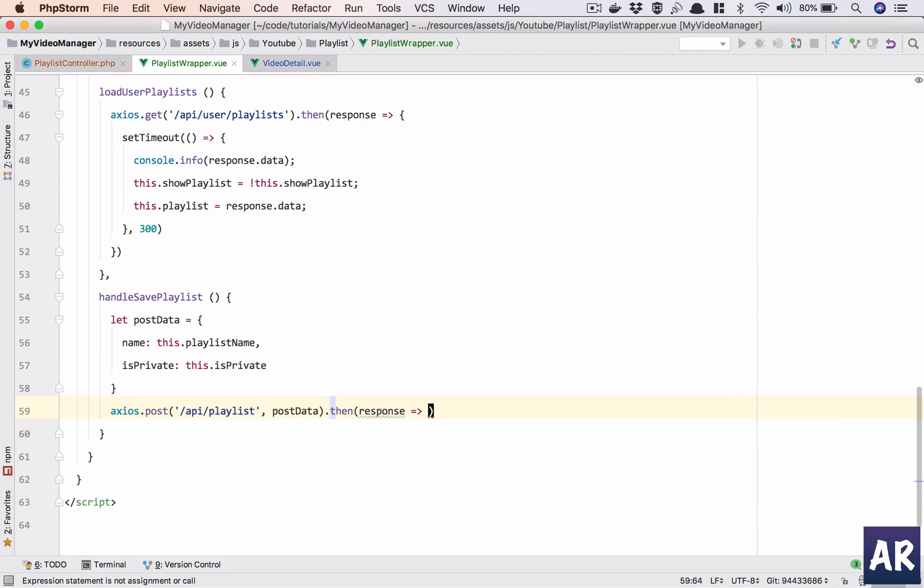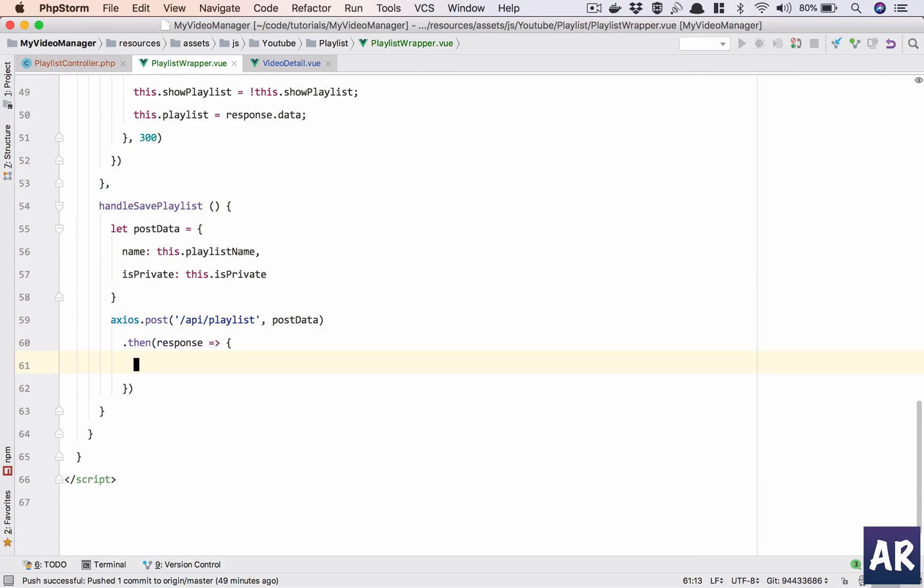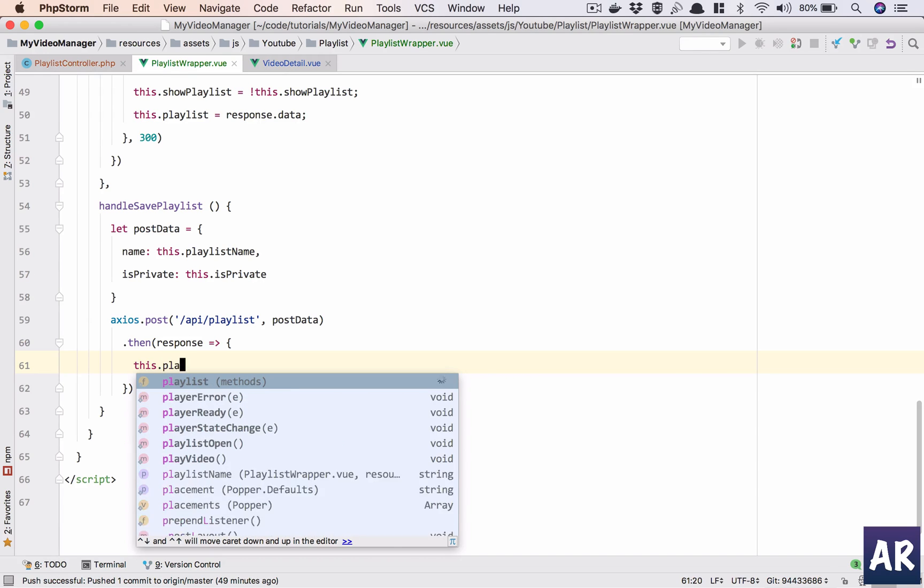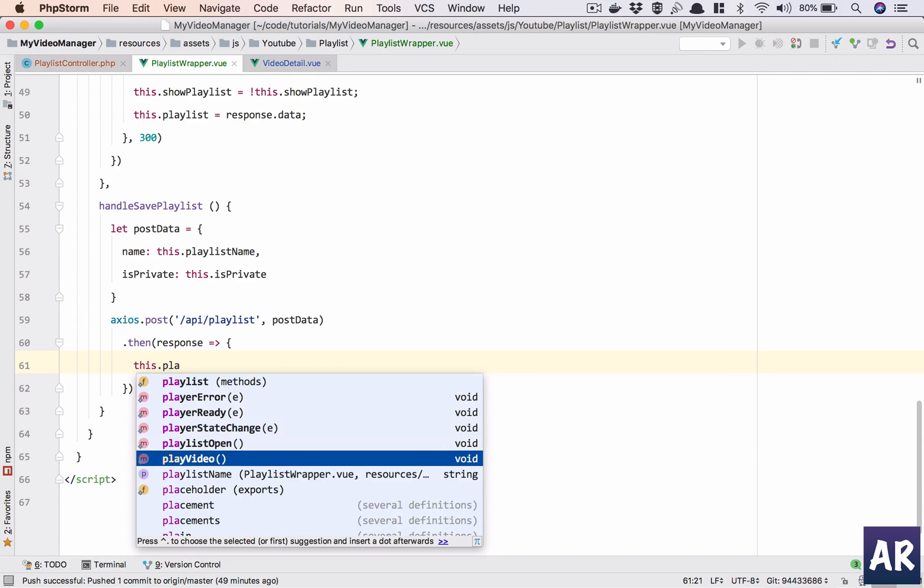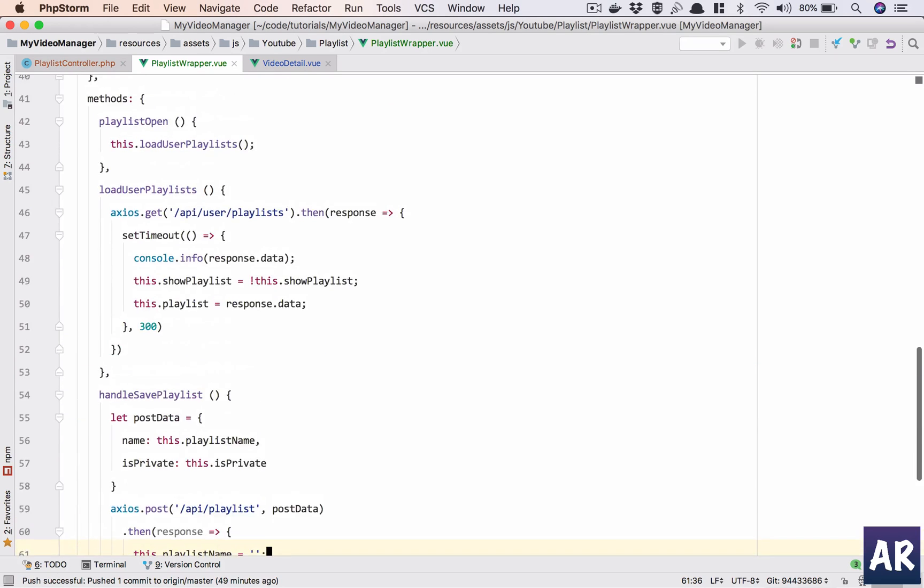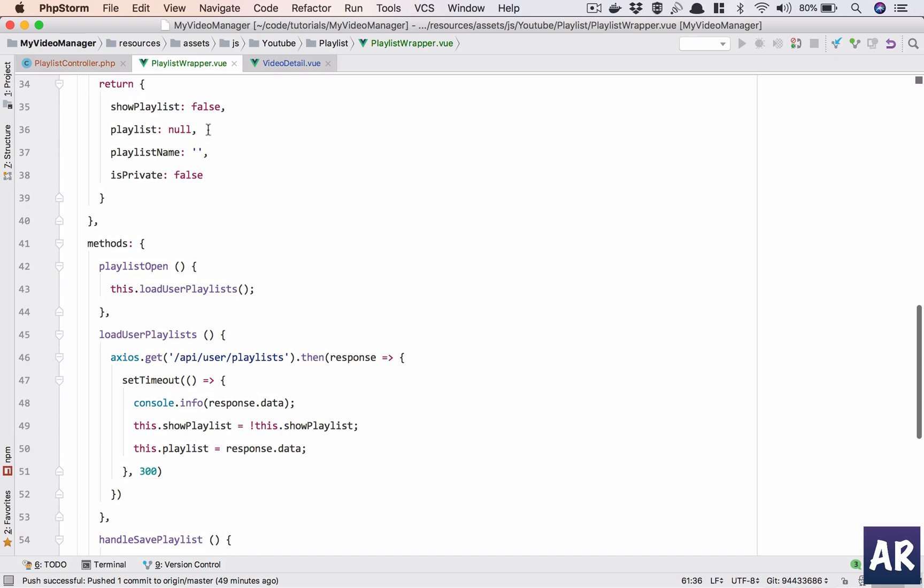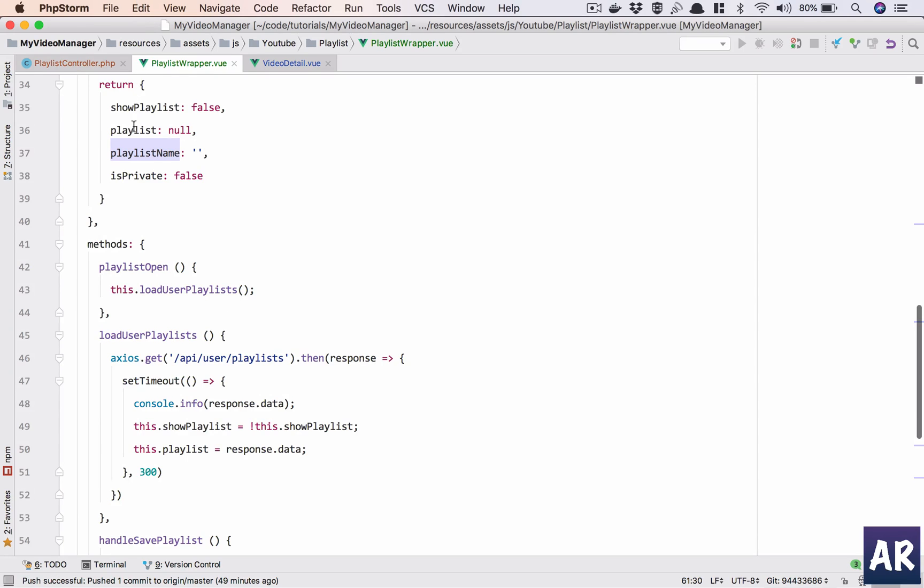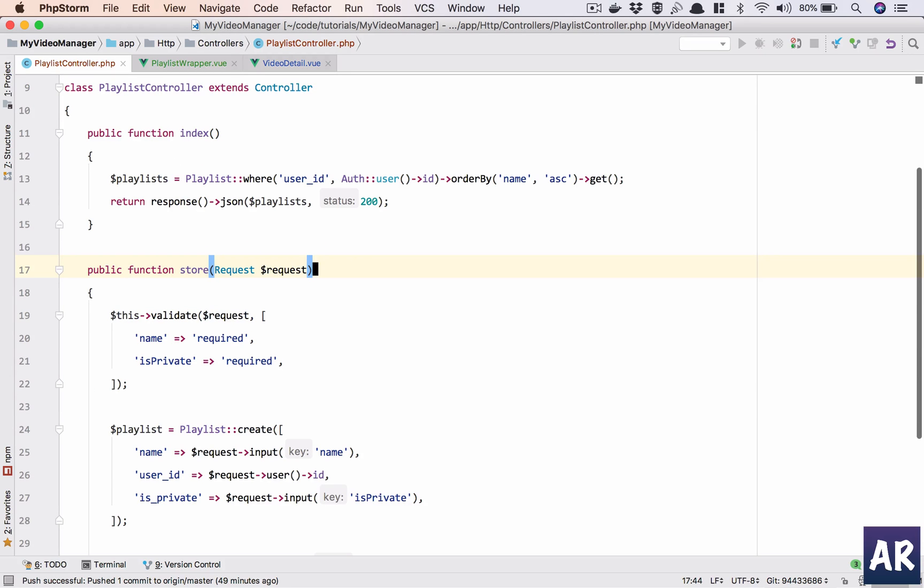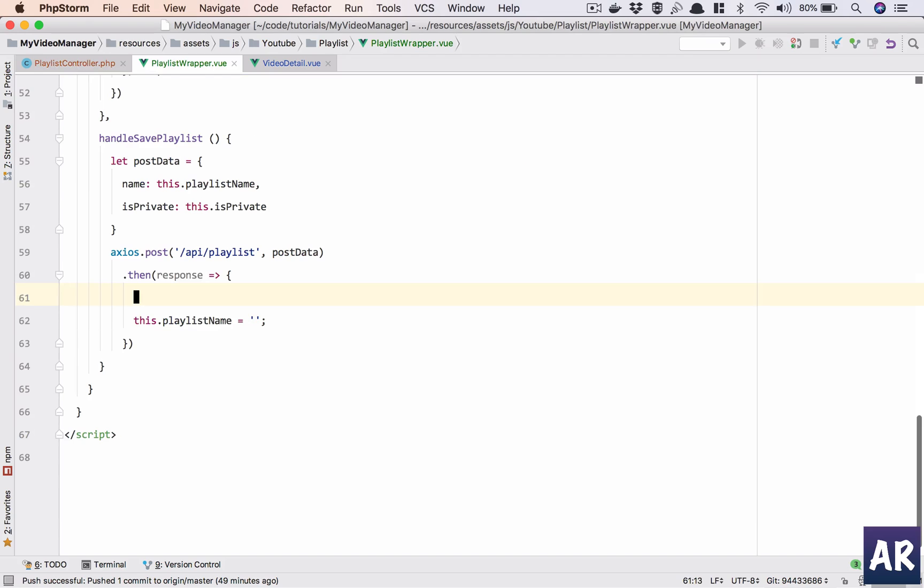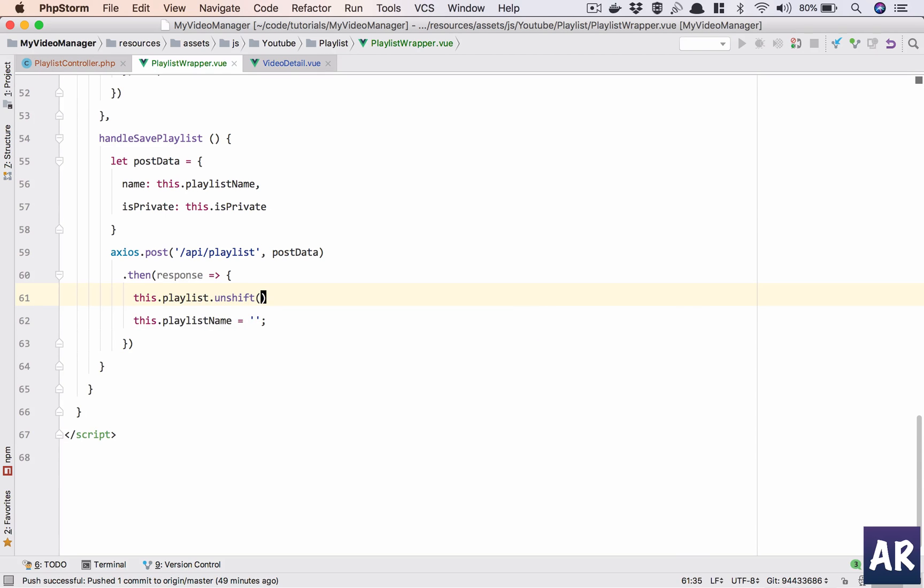Response. Okay, in the response for now we will do this.playlist_name equals empty and the list name right. We're sending the playlist right, yes, so this.playlist.unshift, response.data.